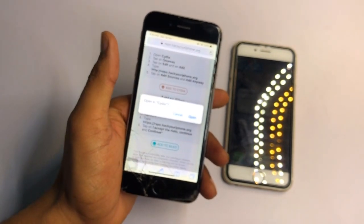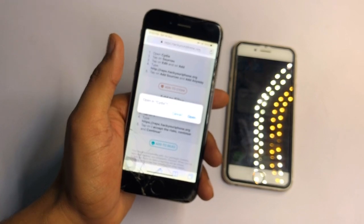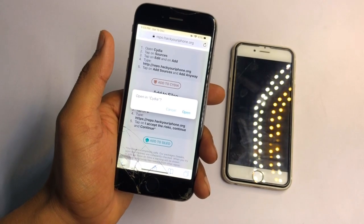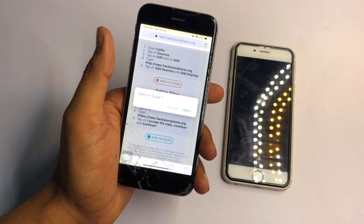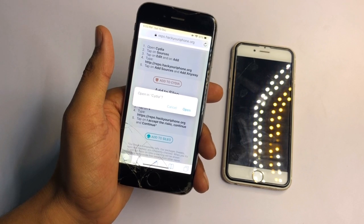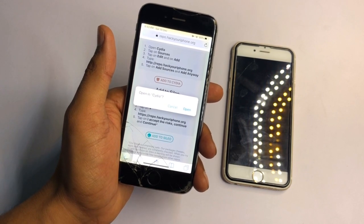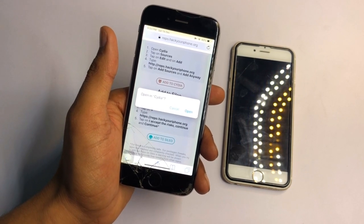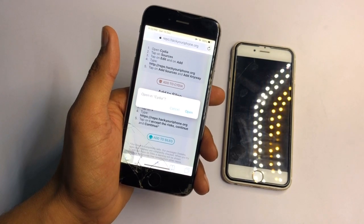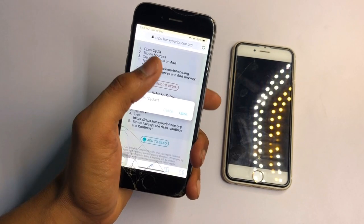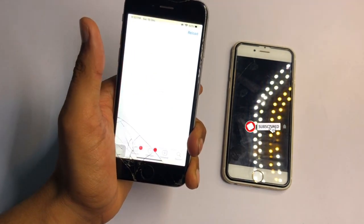I will leave a link in the description showing how you can jailbreak your iPhone. There are two tutorials — one with a computer and one without — so you can watch whichever applies to you.